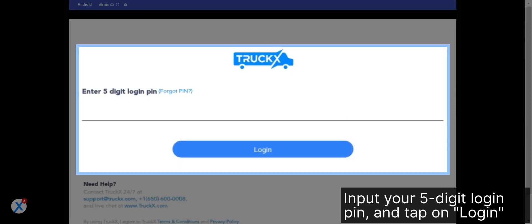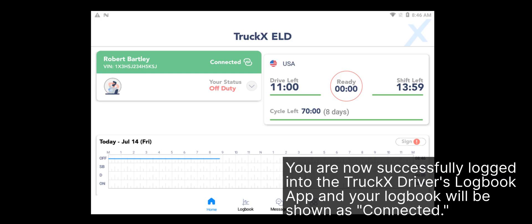Input your 5-digit login pin and tap on Login. You are now successfully logged into the Truck X Drivers Logbook App and your logbook will be shown as connected.